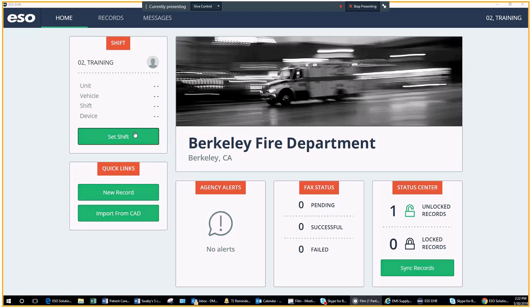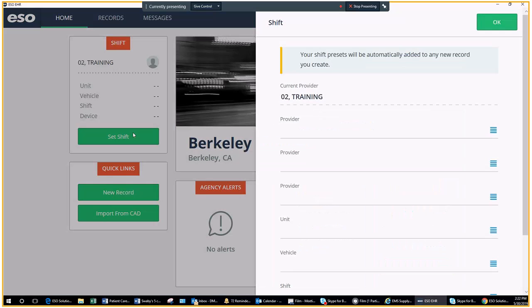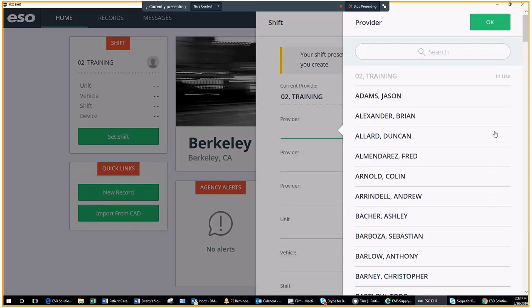You're logged in. Now you need to set up your crew and your shift. Click on the set shift, it will bring up this table. Go to provider, type in whoever your partner is going to be.